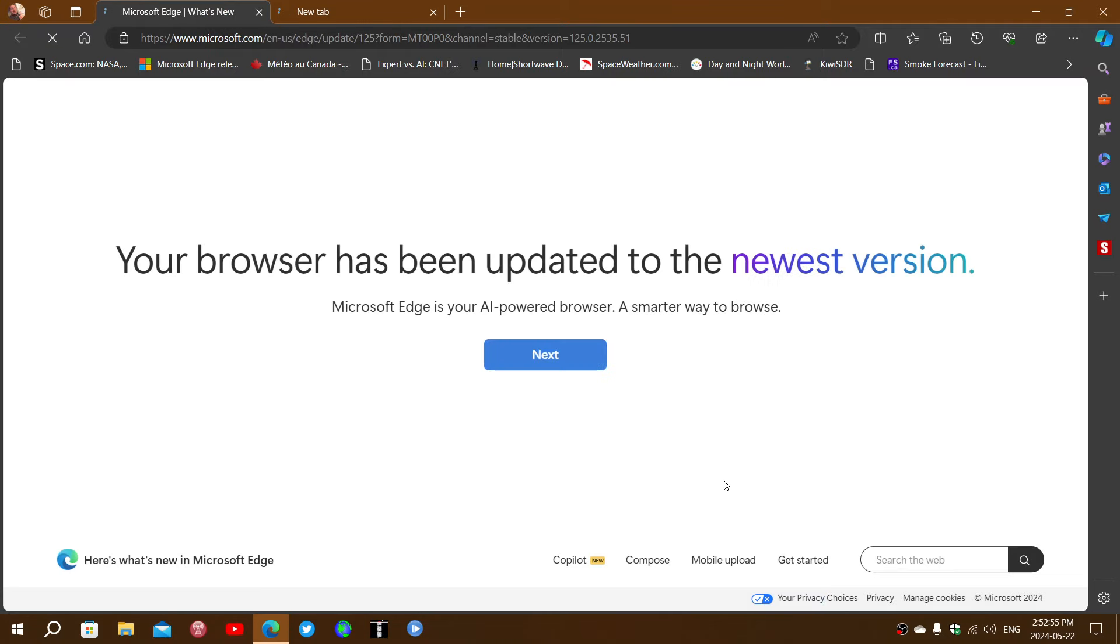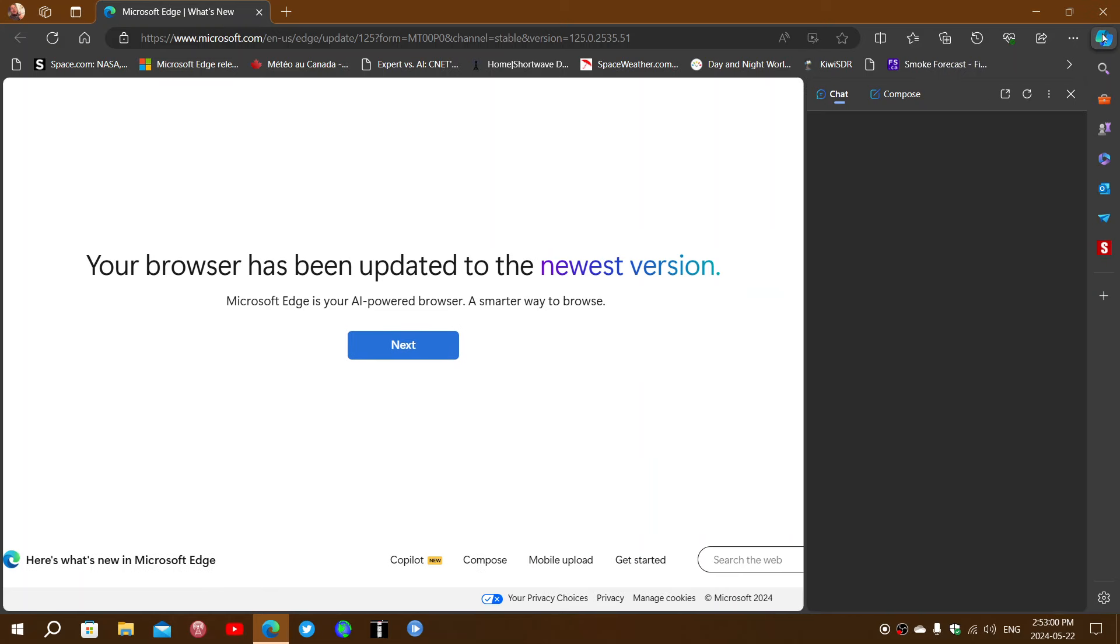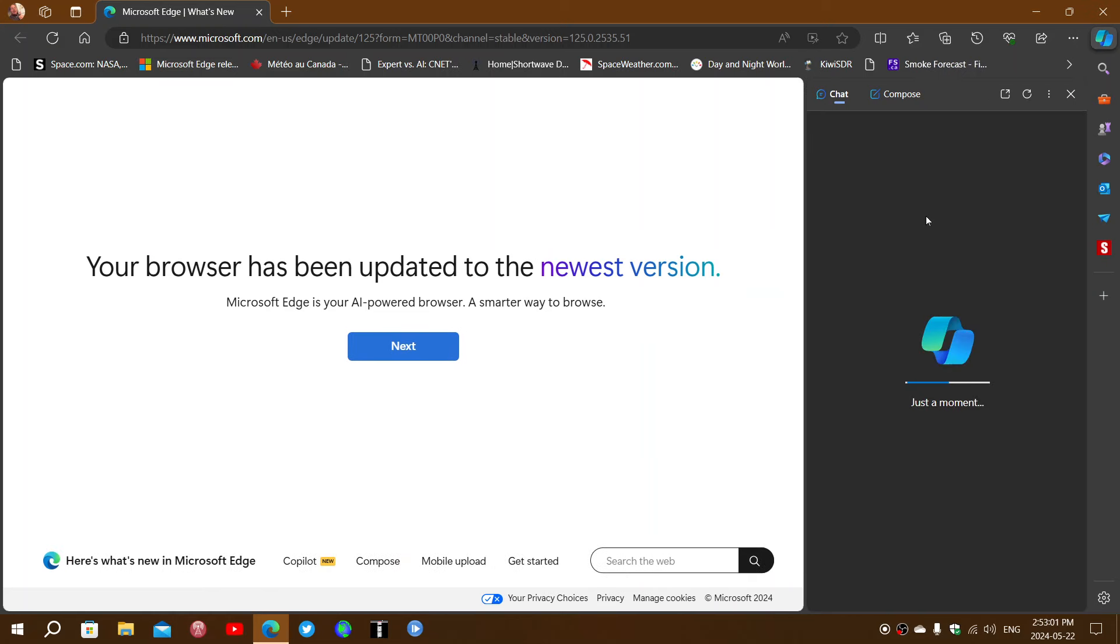But when you look at that and you think about it, there will really be nothing much to add to it.